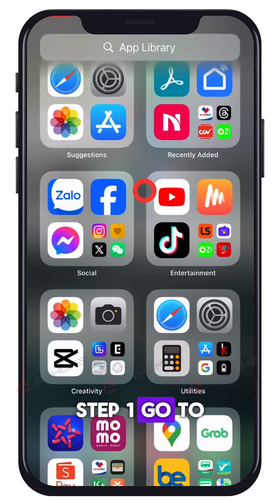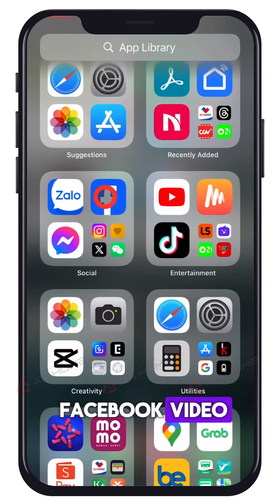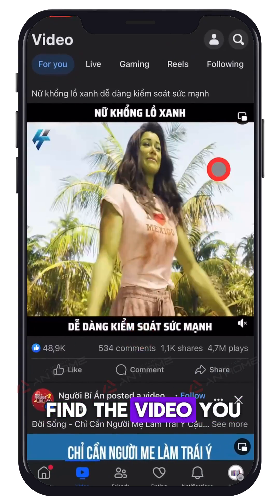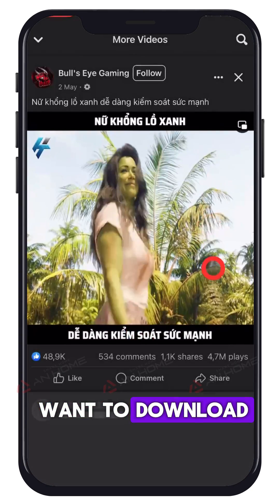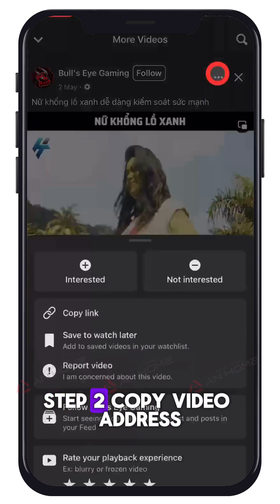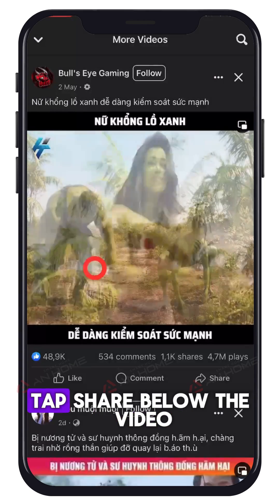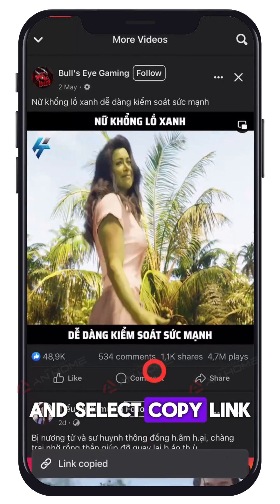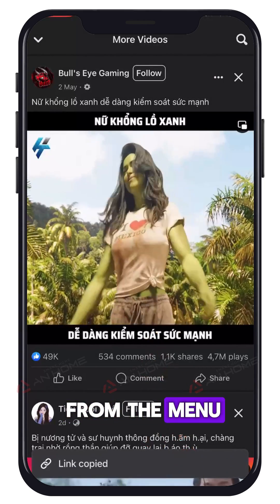Step 1: Go to Facebook video. Go to Facebook and find the video you want to download. Step 2: Copy video address. Tap share below the video and select copy link from the menu.